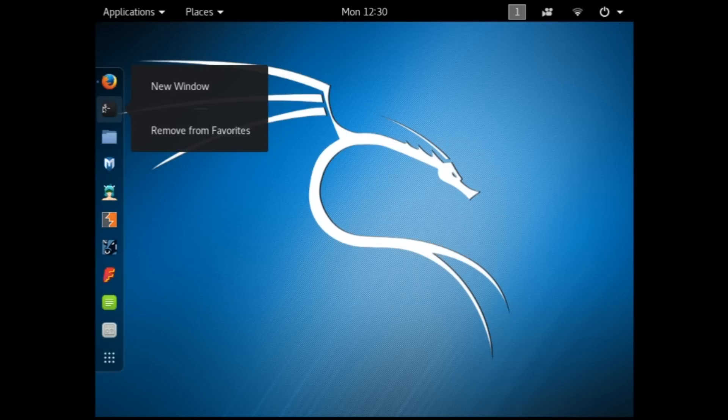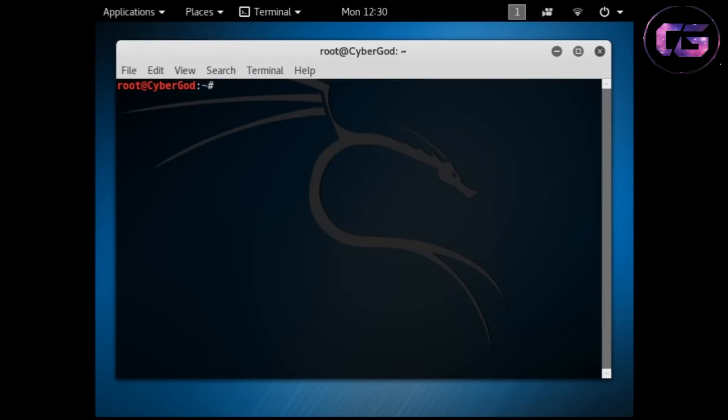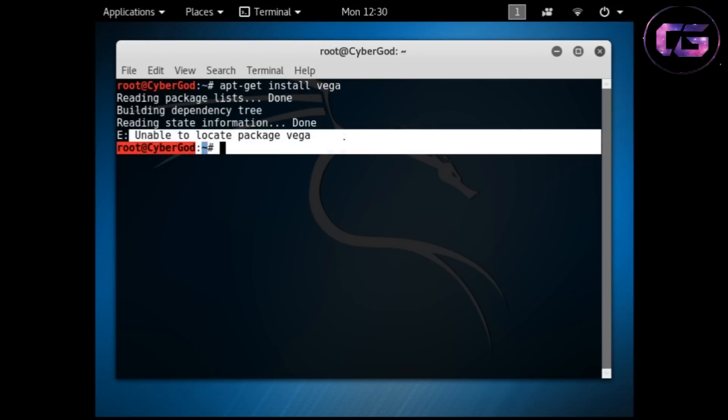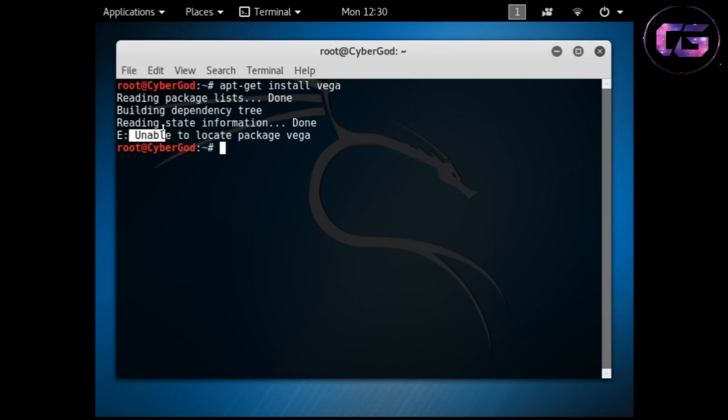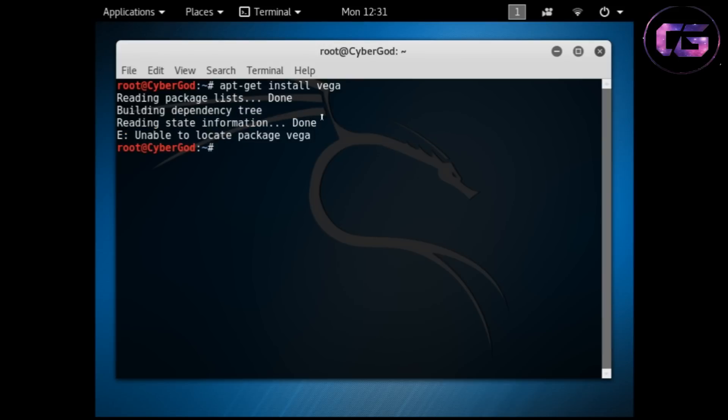This error mainly comes to people who have recently installed Kali Linux and want to install software from apt-get command. Now for demonstration purpose I will install Vega, which is a software for information gathering, and I'm using apt-get command for installing Vega. Now you can see that I got an error saying unable to find package, so let's fix this error.